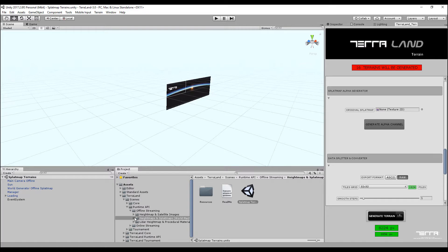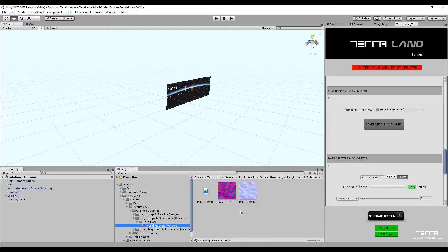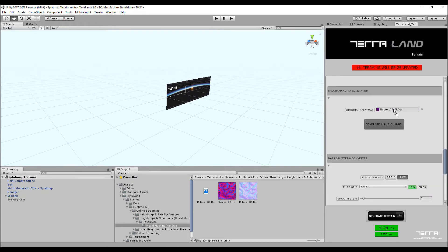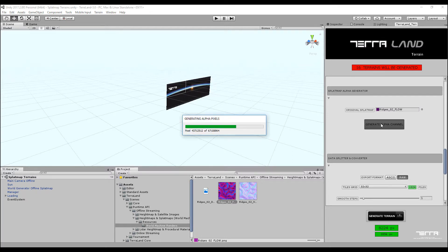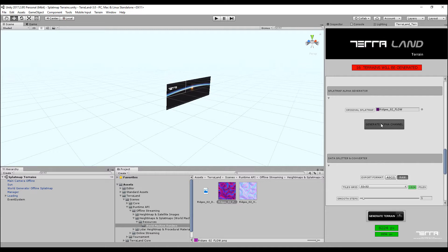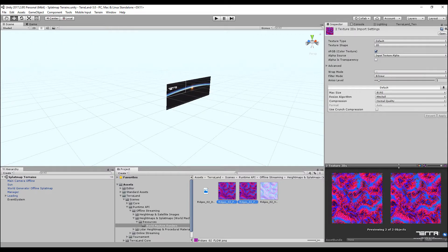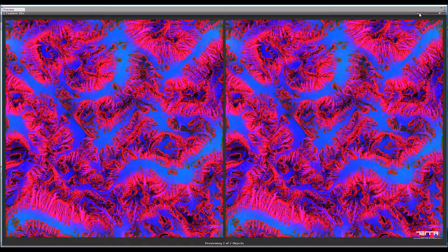Sometimes the created splatmaps out of external terrain renderers do not include the alpha channel. As we are going to have four textures on our terrain based on the splatmap's RGBA channels, we first need to generate the alpha channel from our splatmap. Drag and drop the texture into the original splatmap field in the splatmap alpha generator section and simply press the generate alpha channel button. The created splatmap with alpha will be imported and placed next to the original splatmap in the project. You can see the proper alpha has been generated for the new splatmap.